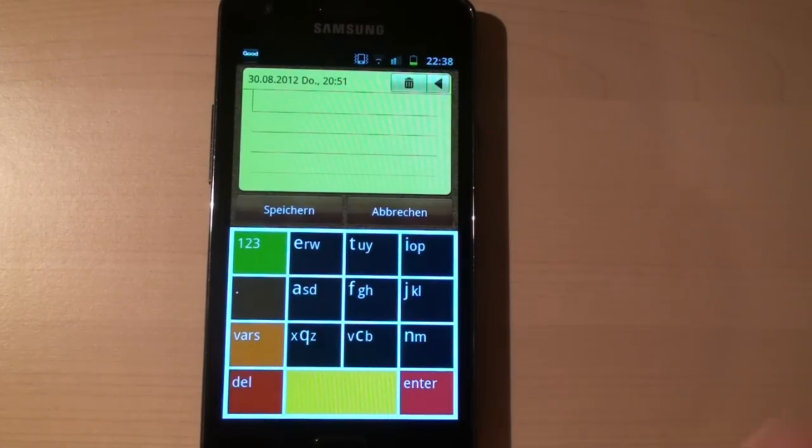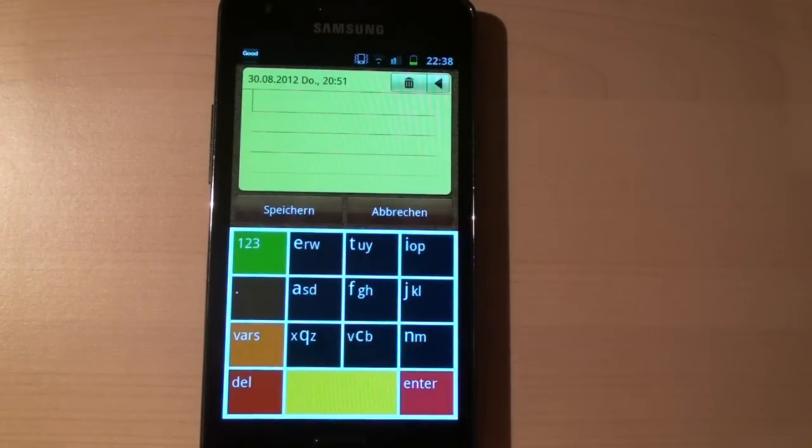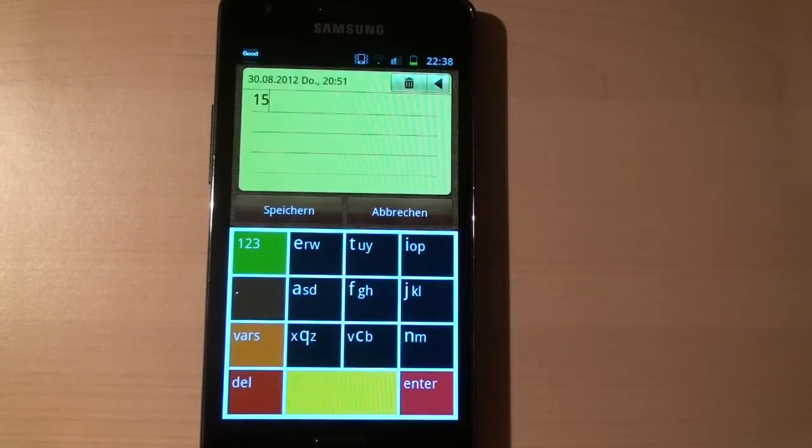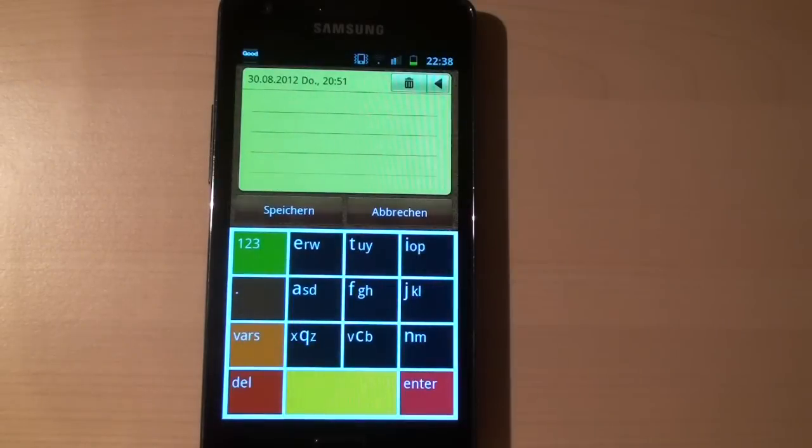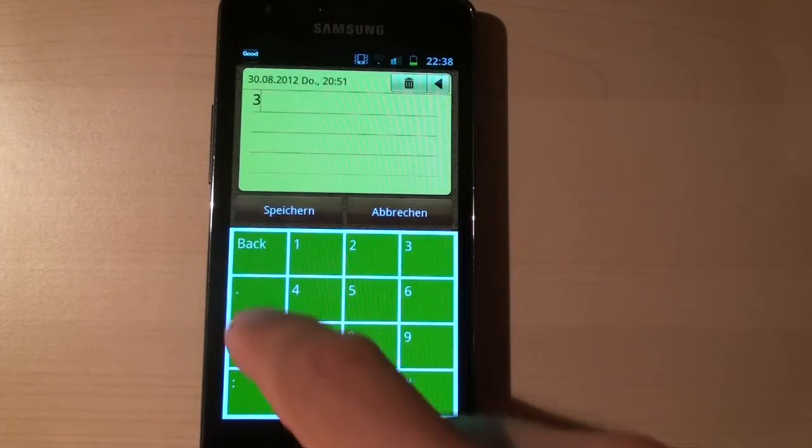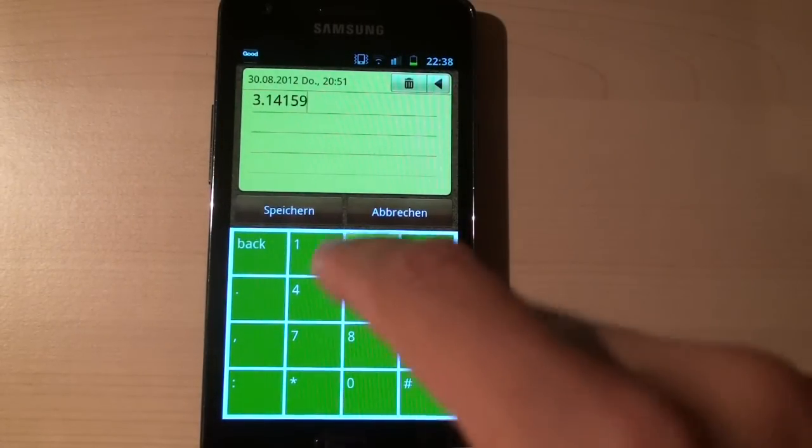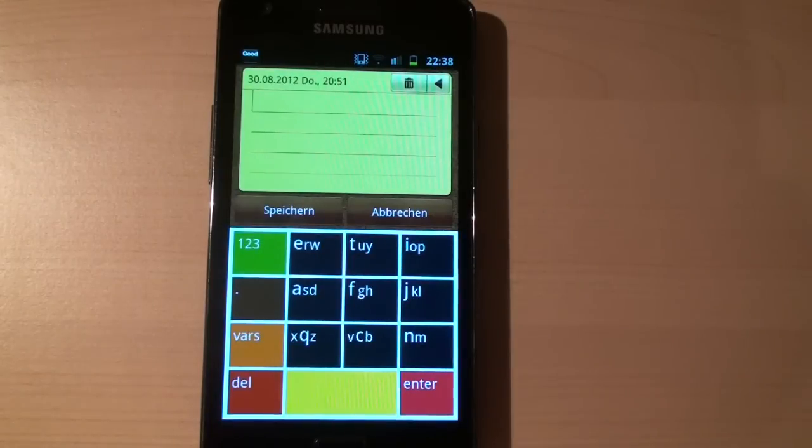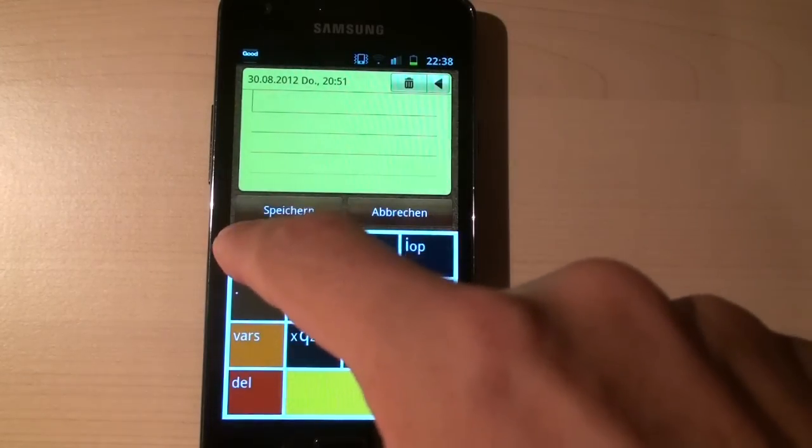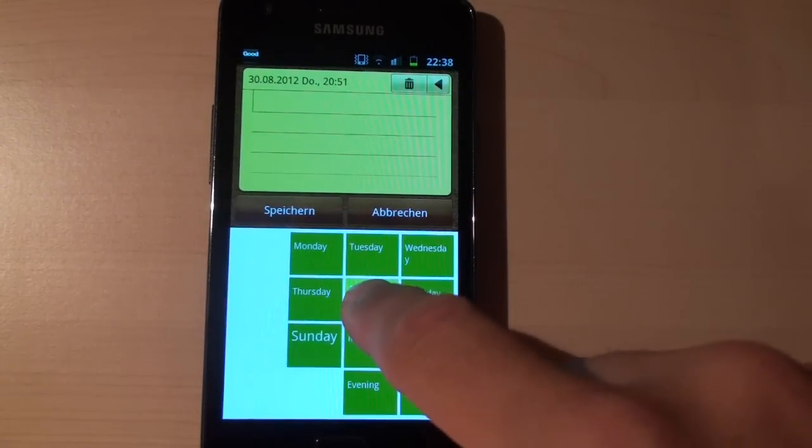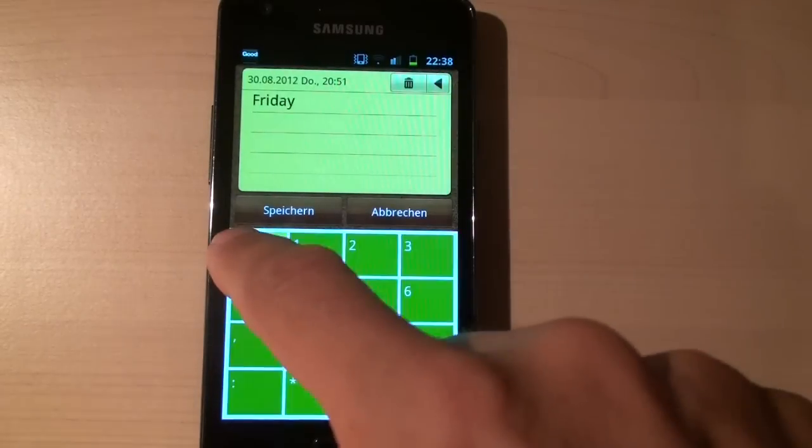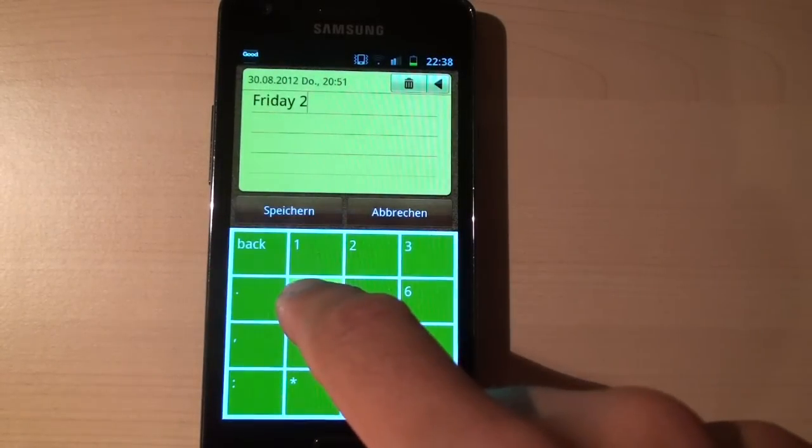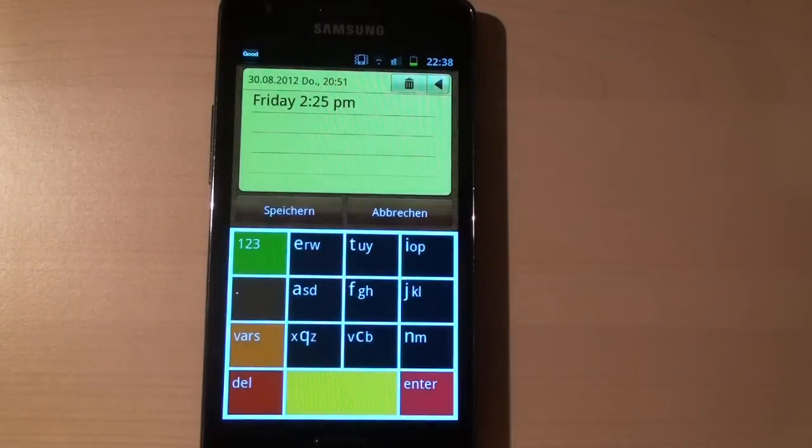There are a few other keys. For instance the green one is to type numbers like this. Or if you want to type longer numbers, hit it once and then type your long number. Or we have some extras in this green button, for instance to type a date very fast, that goes like this. Let's say Friday 2.25 PM.